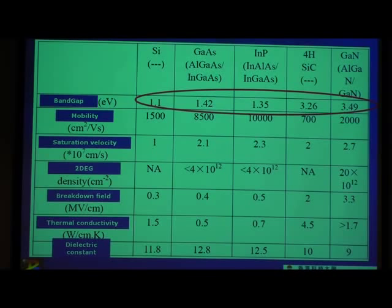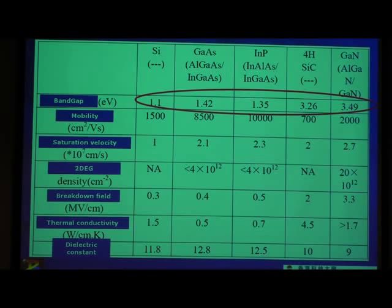The theme of our current research is: how do we integrate all these good III-V semiconductors on silicon? We do it by direct growth — that's the focus of this seminar — but we also do wafer bonding and flip chip. Whatever way we can get these III-V materials onto silicon.